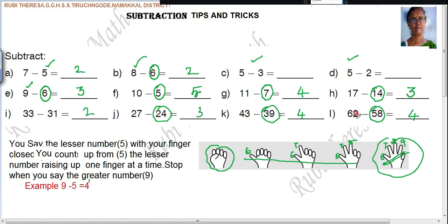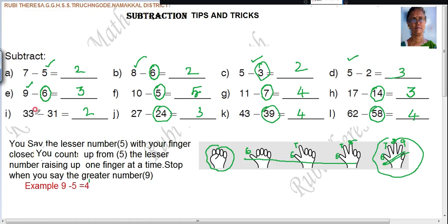Do you follow, every one of you? Please try to do this — this is also very easy. You try to make a problem on your own and do this type of problem alone. No borrowing. Don't select numbers like that. The unit place number should be greater. Like that, you select the number.